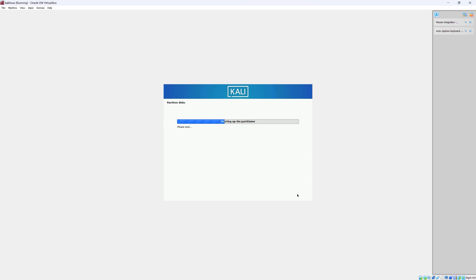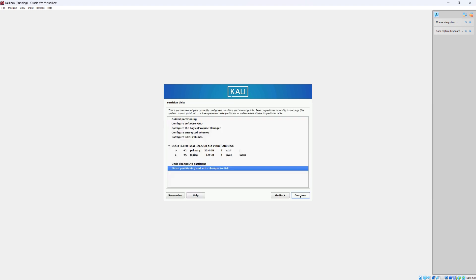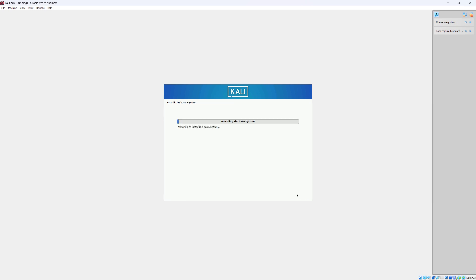For the timezone, I'm just going to stick with Eastern and continue. Choose the very first option: guided, use entire disk. Click continue, then all files in one partition — click continue. And then click continue again. It's going to say 'write changes to disks' — here we're going to say yes, we want to write the changes to disks. Click continue.